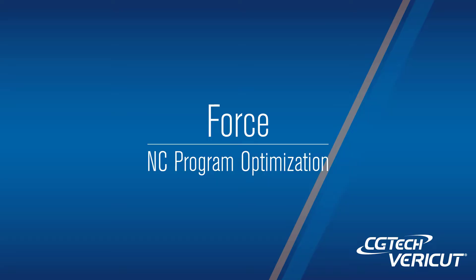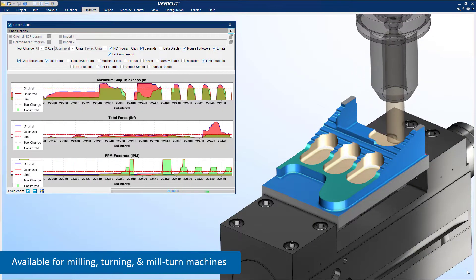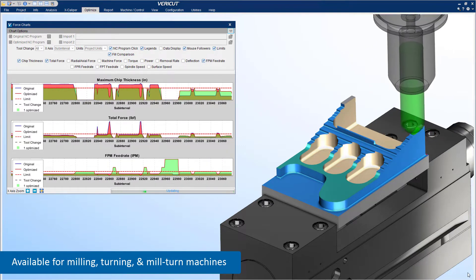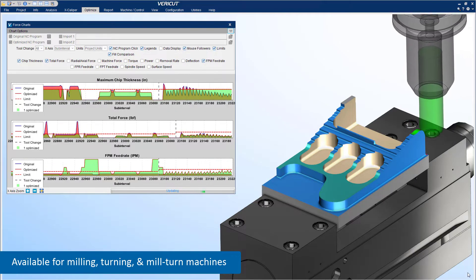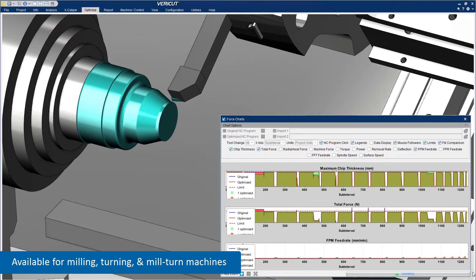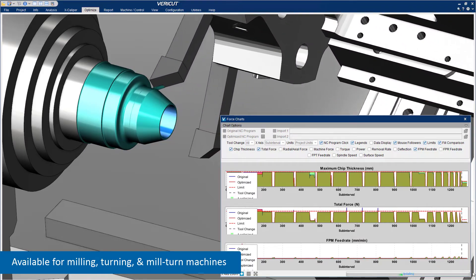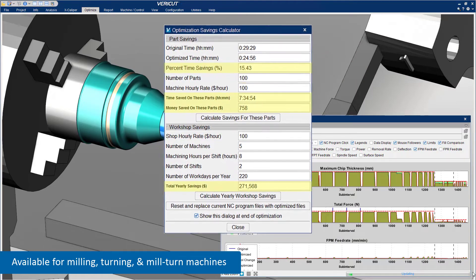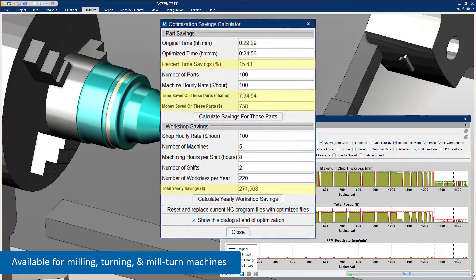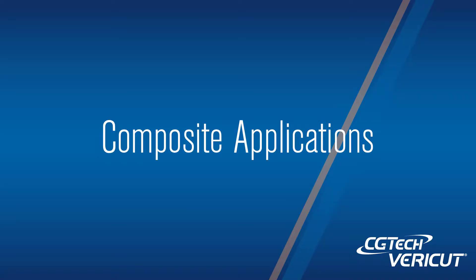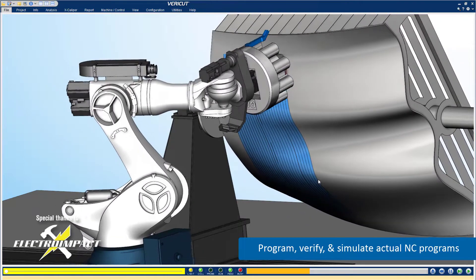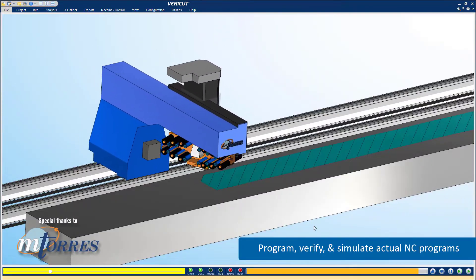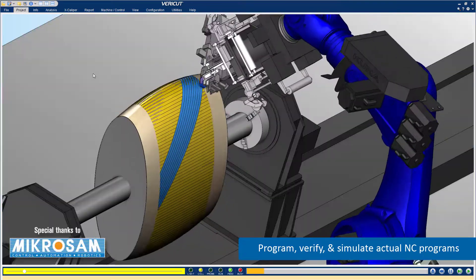VeriCut Force Optimization. Composite Applications Program: verify and simulate your actual NC programs with VeriCut Composite Programming and VeriCut Composite Simulation.